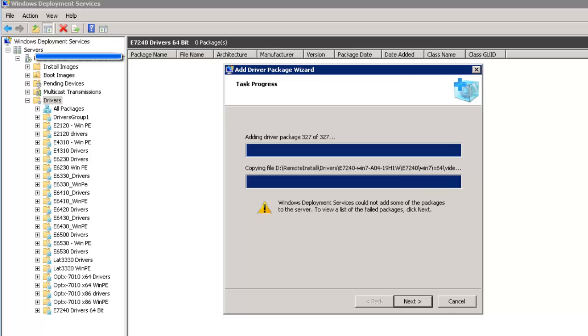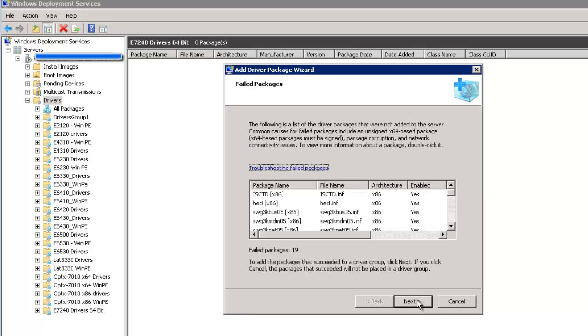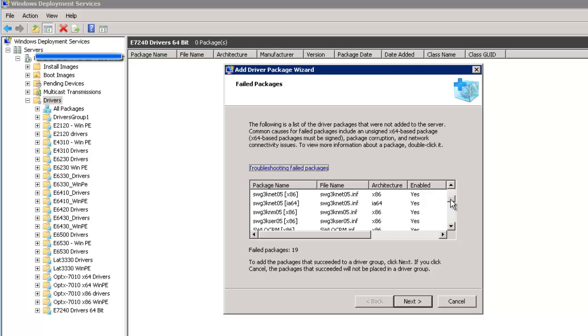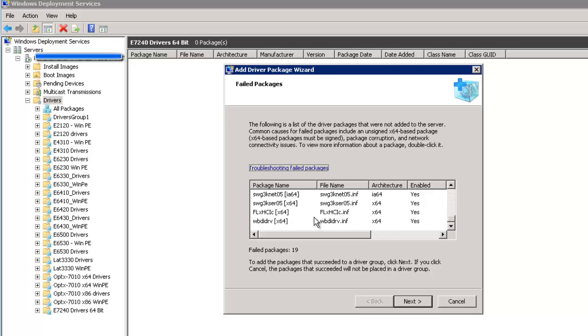Let's see which ones did not make the cut. So 19 out of the 327 didn't make it. Some of those appear to be 32-bit drivers anyway. A couple were 64-bit and it's probably that they were not signed.